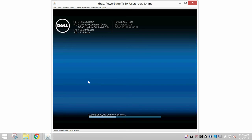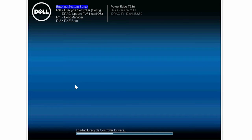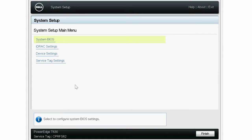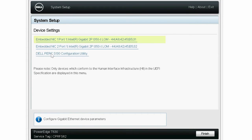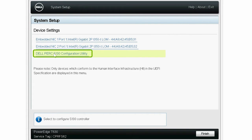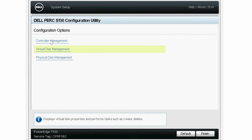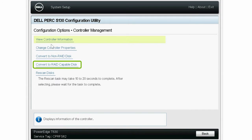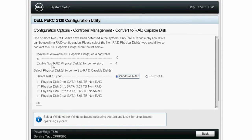To begin the process, turn on the system and press F2 to go to the system setup page. Click Device Settings, Dell PERC S130 Configuration Utility, Controller Management, then click Convert to RAID Capable Disk.